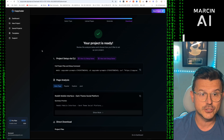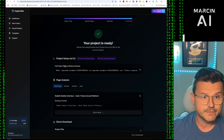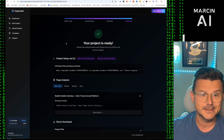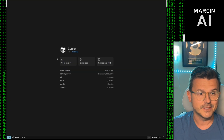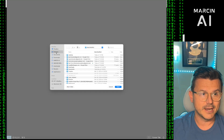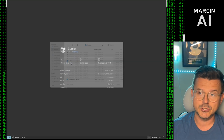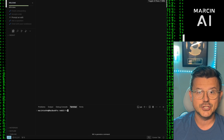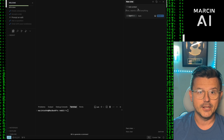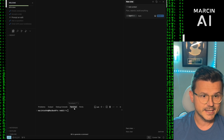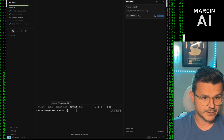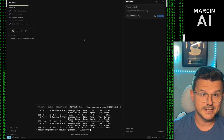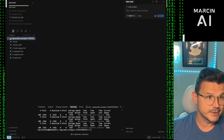Now we're done generating. It says: Project Setup via CLI, Full Project Files and Setup Command. All we do is copy this and go to Cursor. We open our project — a blank folder called 'reddit' on the desktop. Make sure your agent is activated, then paste that into the terminal inside the folder and hit Enter. That's it — it's that simple.